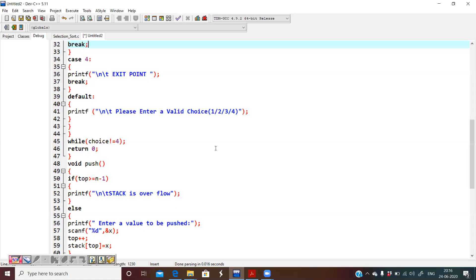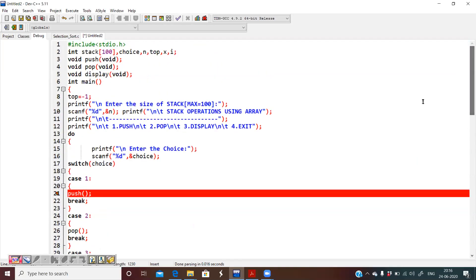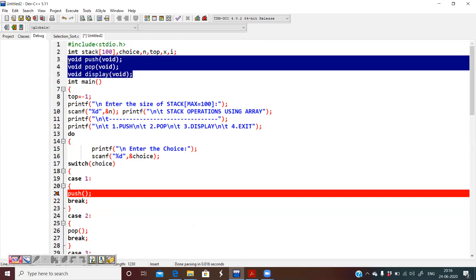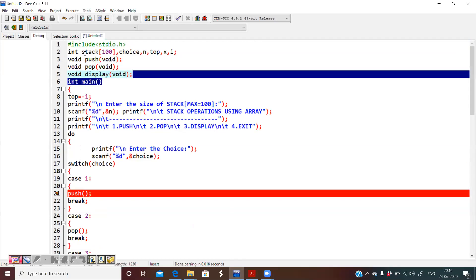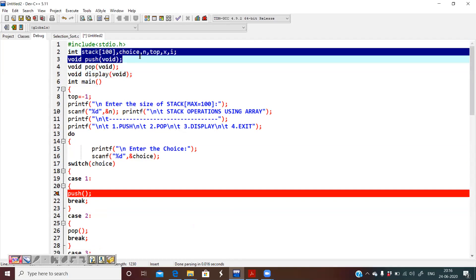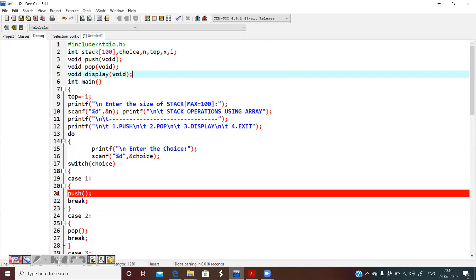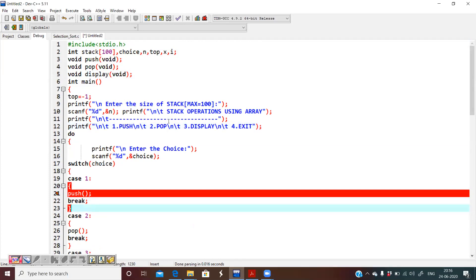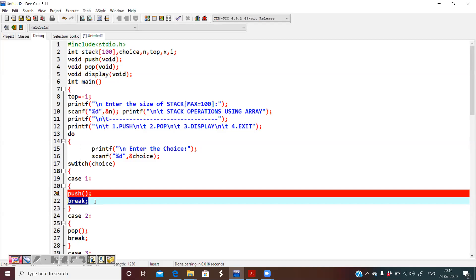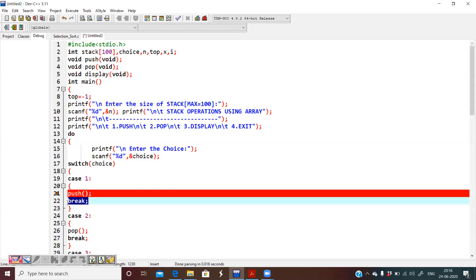Now let us go to the code and see how we have implemented it. We are declaring 3 methods: push, pop, and display. I am using a switch case so that when the user enters a choice, the corresponding method is invoked. If the user enters 1, push is called; if 2, pop is called; if 3, display is called. A break statement is used in each case to prevent fall-through.